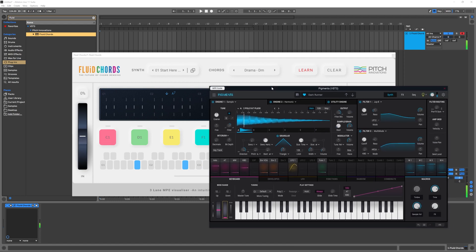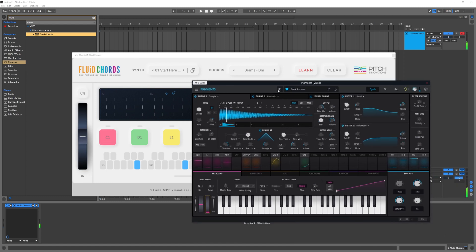I love that I don't need an MPE keyboard to use that functionality, because Fluid Chords is doing it for me. The fun does not stop there if you're a Scalar 2 owner.